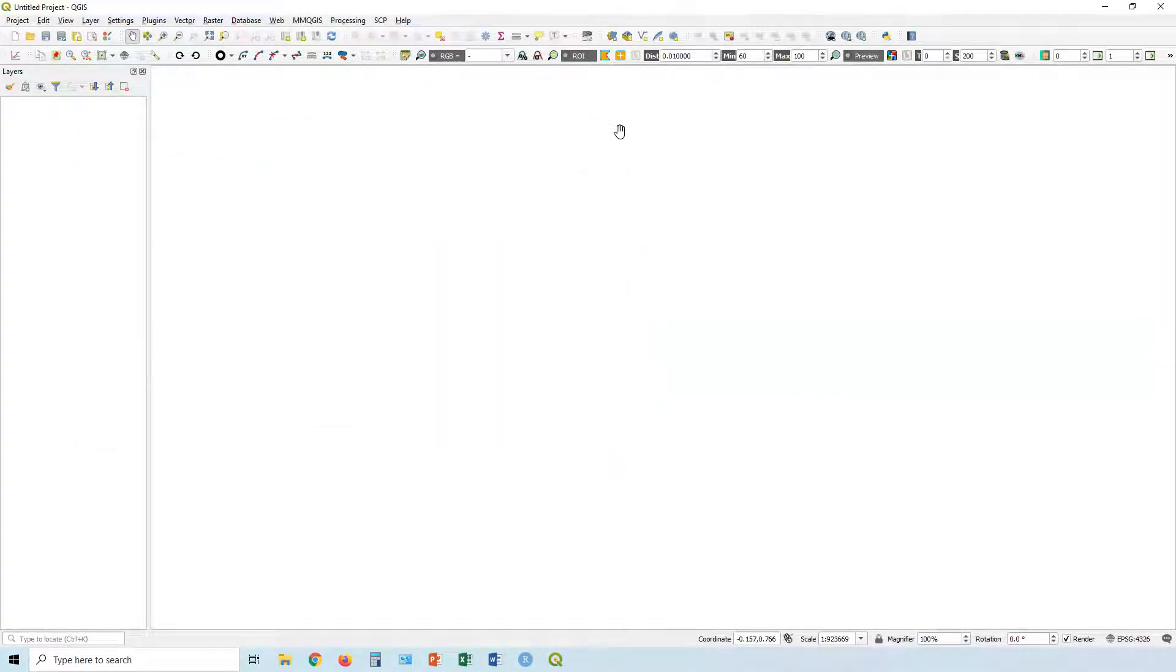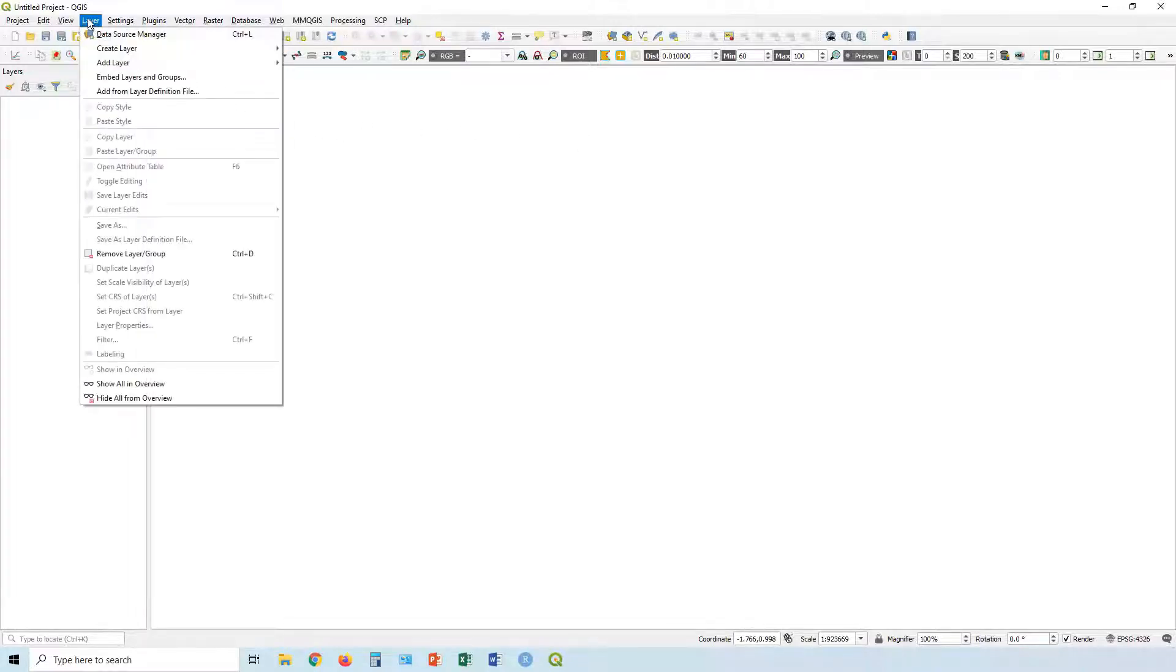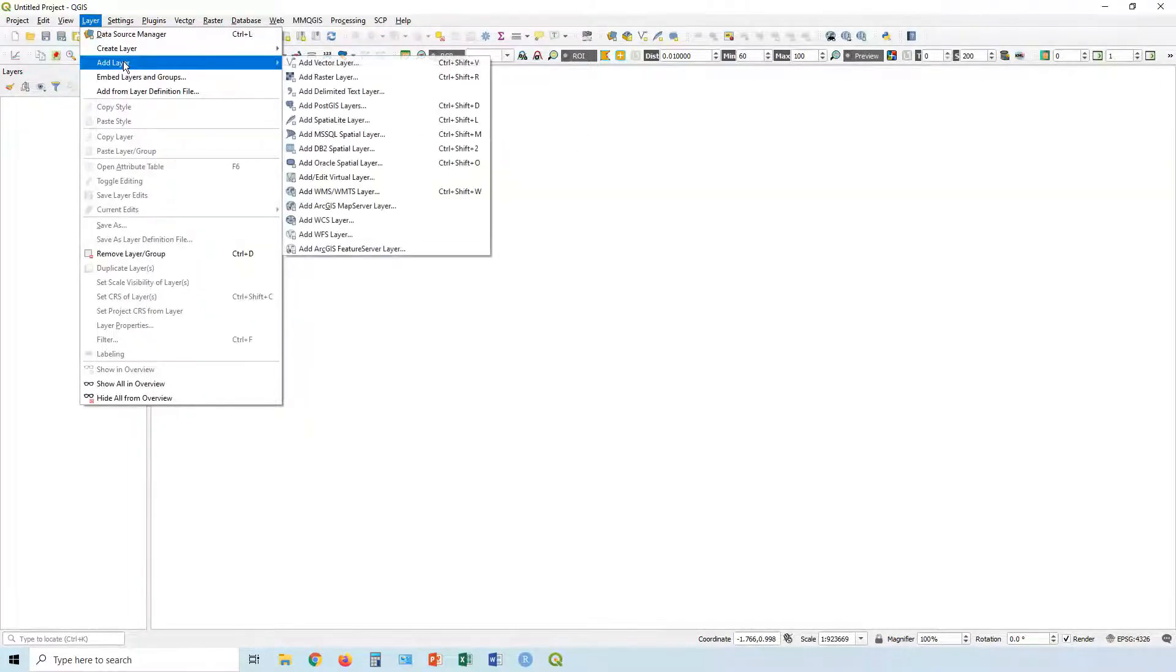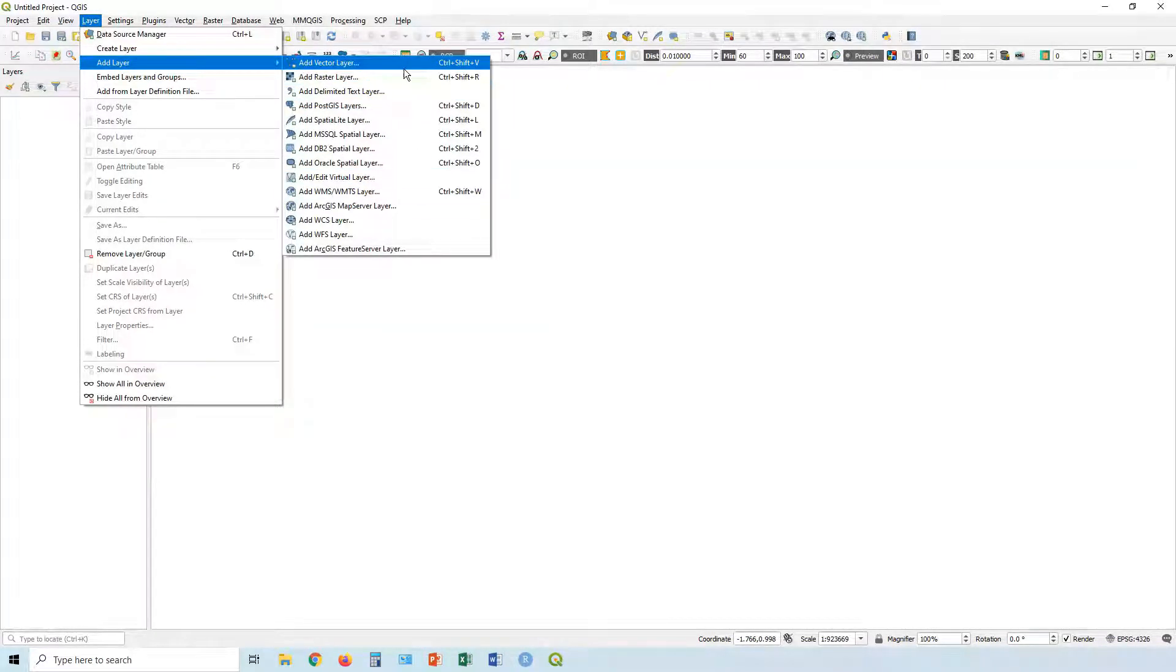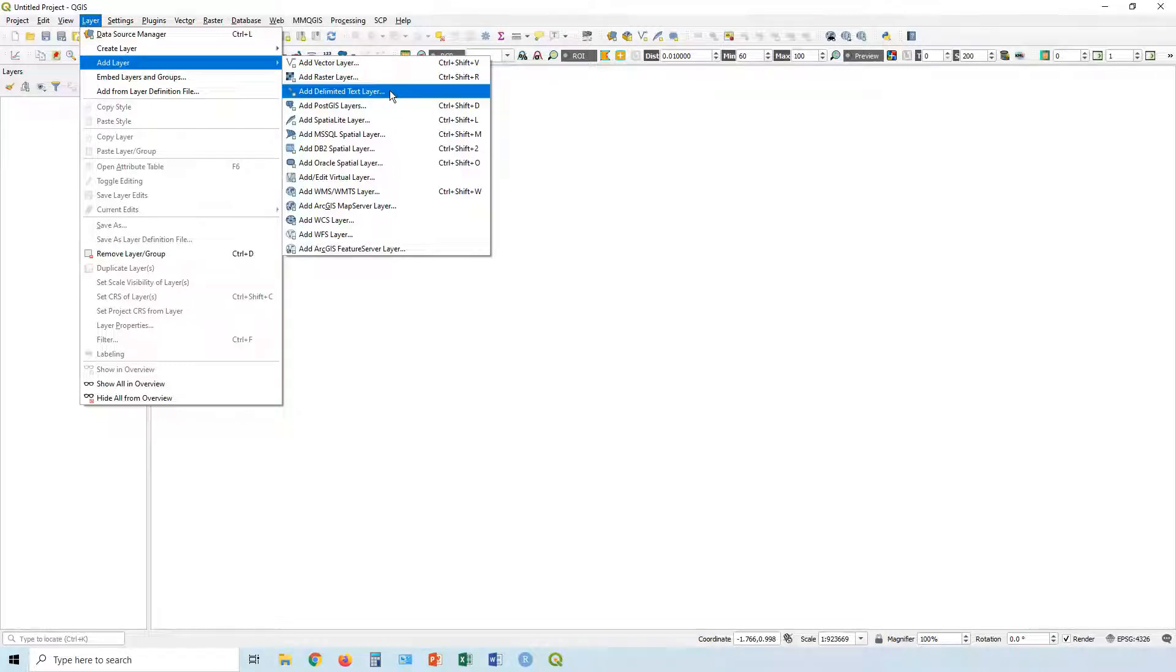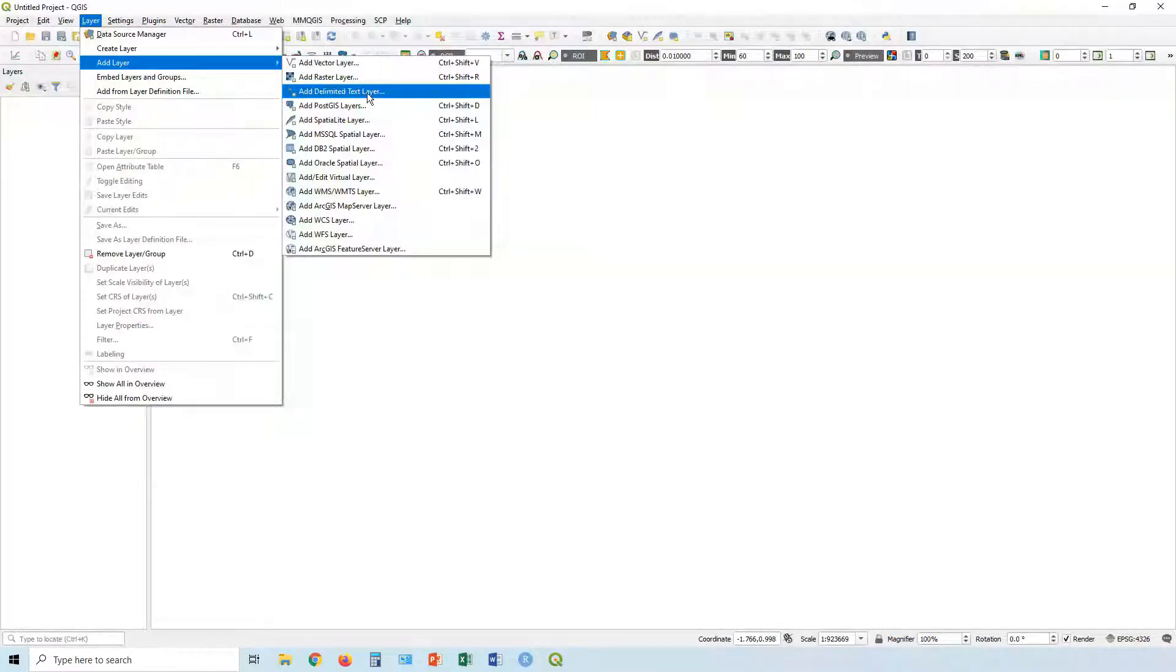Once you've got that installed, let's add some data. To do it we go up to Layer and go Add Layer. You can see you've got a bunch of different options here. The first type we're going to add is the delimited text layer, so this is when your data might come in a CSV file like a spreadsheet - comma separated values.